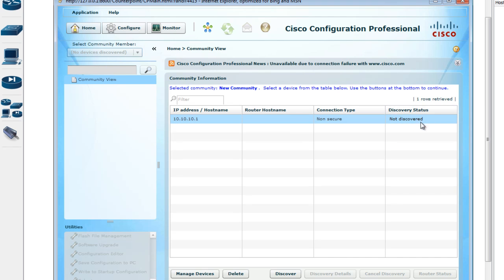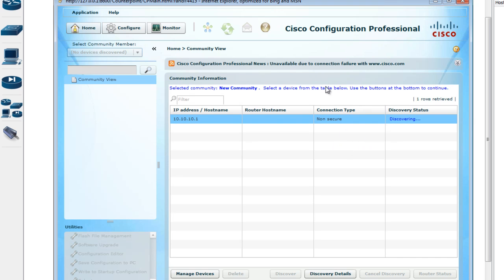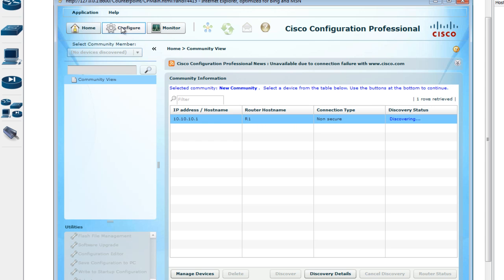Sometimes the first time it may say 'not discovered', but just keep trying — click Discover again and it will try to contact the Cisco router. You'll see it has discovered router one. Once you discover the router you can go to the Configure tab.